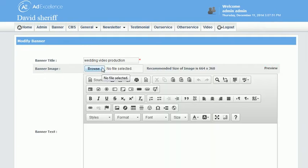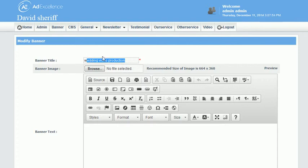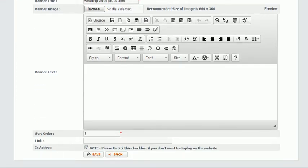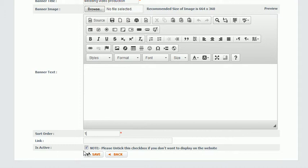That's where you browse to select the picture, you give it a title, and you can select the sort order. So this picture is the first one that appears in the rotation. And if we didn't want it to appear but we just wanted to save it here, like maybe we want it to appear on a different date, we would uncheck that.